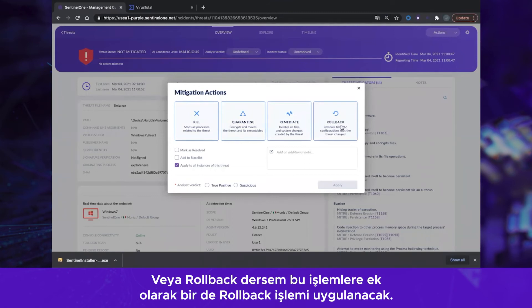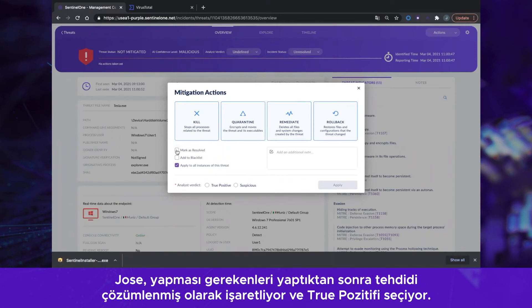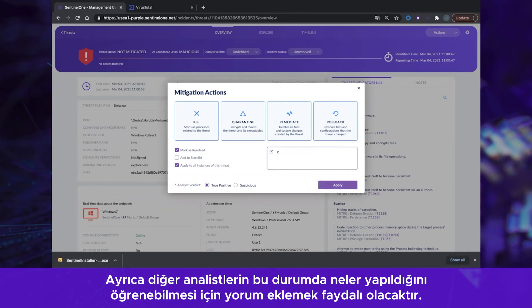Or, if I click Rollback, we would Kill, Quarantine, Remediate, and Rollback altogether to address the threat. Jose marks this threat as resolved as soon as he is done with it, marking it as a true positive. It is also good practice, of course, to add some comments so other analysts know what has been done in this instance.